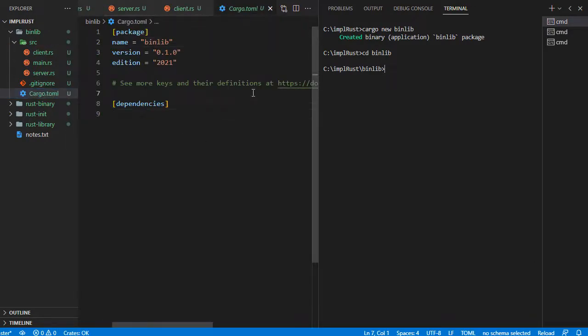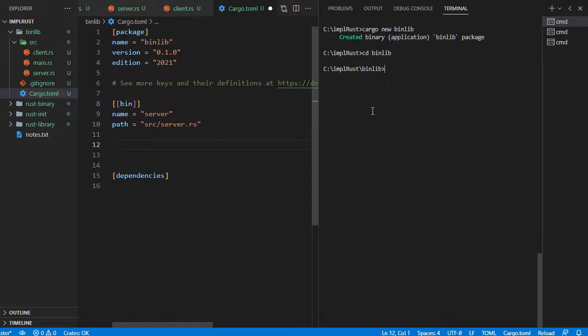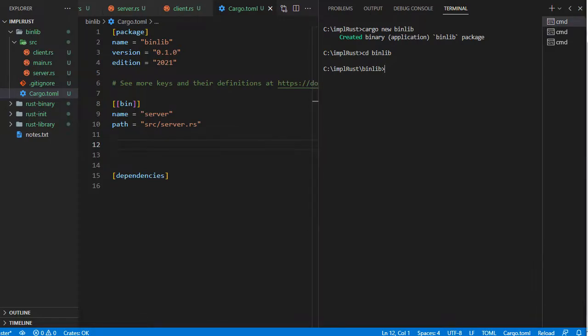In Cargo.toml, let's create sections for binaries. First, the server binary. Using this type of syntax, we can mark a Rust file with a main function as a binary. The section name is bin with double square brackets. The name is the binary name, server, and the path is the absolute or relative path of the file containing the main function.